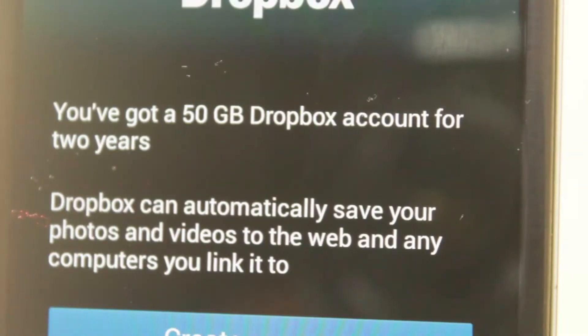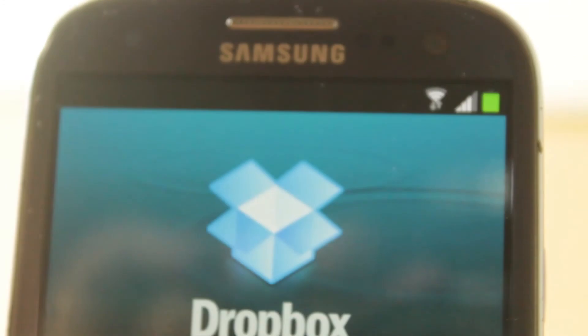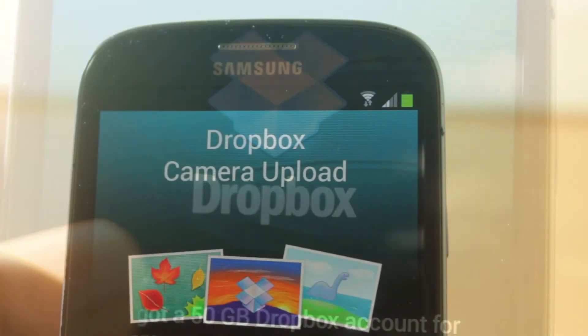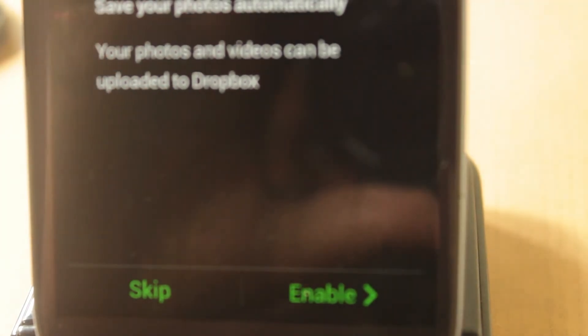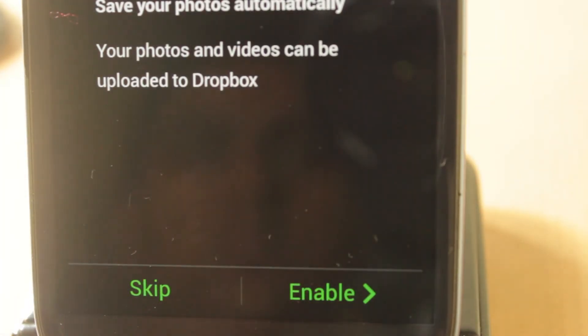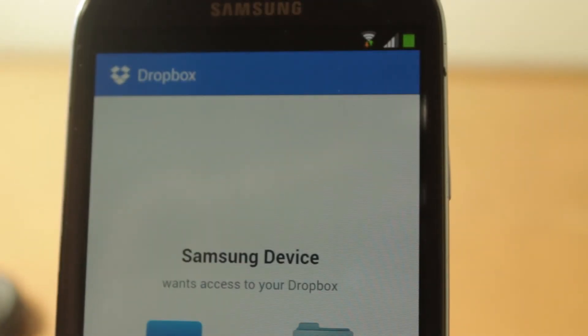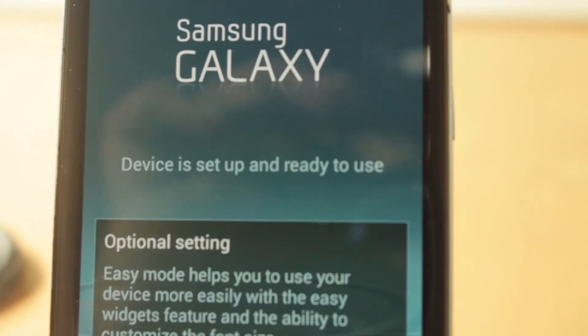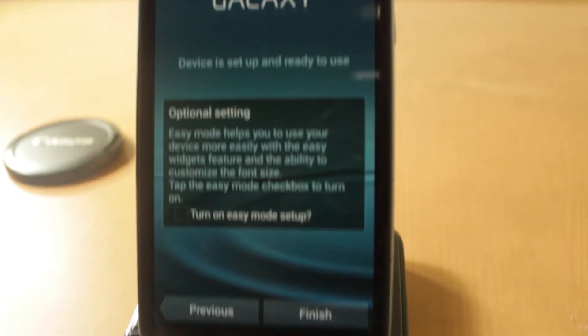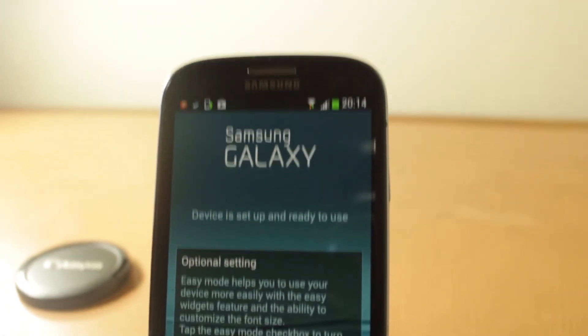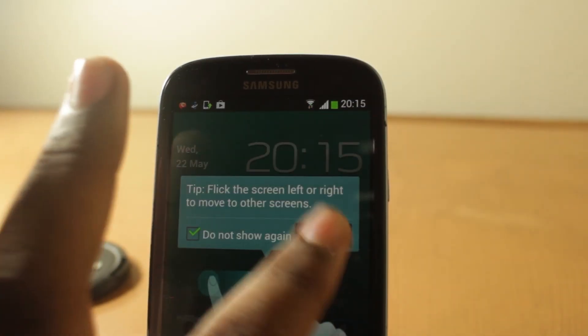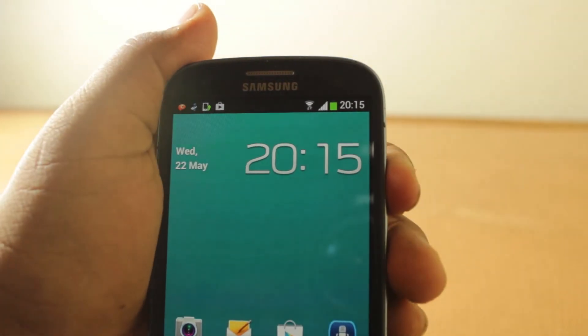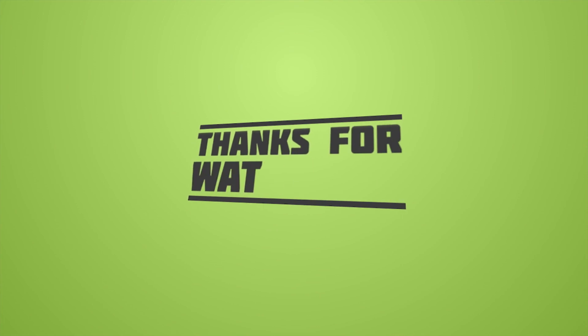Now let's create a Dropbox account. Basically, you get 50 gigs free. Now let's go down and see. We want a camera upload, so let's go enable. Now it's just asking for permission to access your Dropbox. Let's click allow. And now your device is set up and ready to use. You have now 4.2.2 Jellybean on your Galaxy S3. Thank you guys for watching. Please like, subscribe, and comment. I'll be back with a review on this device.